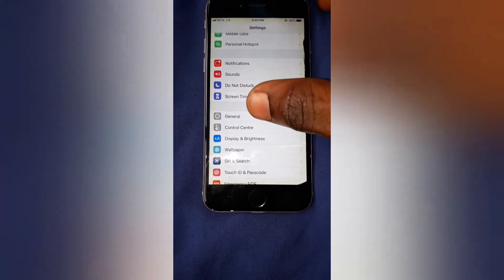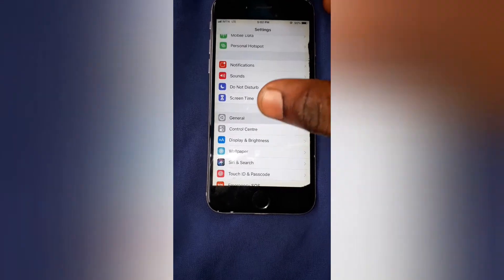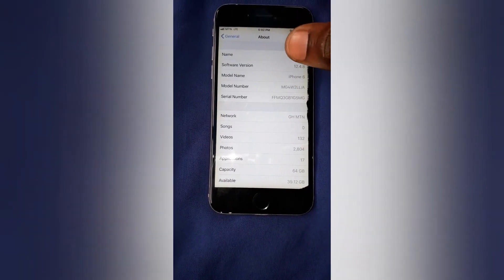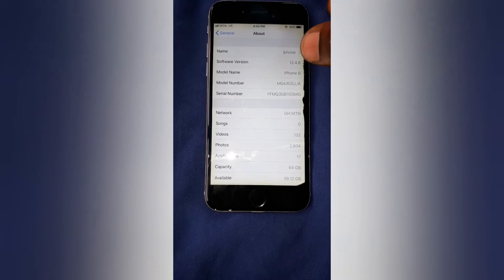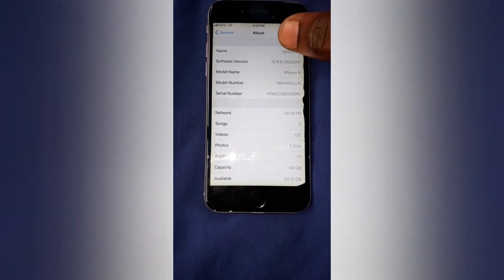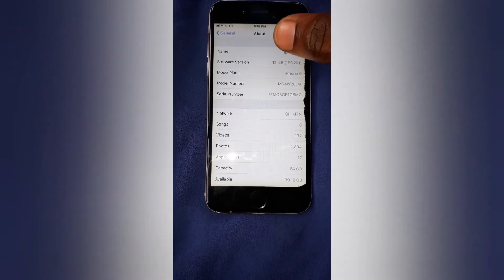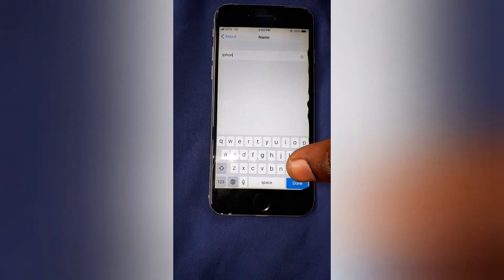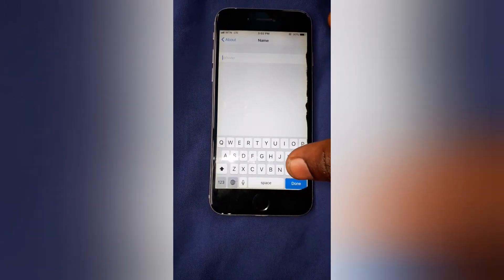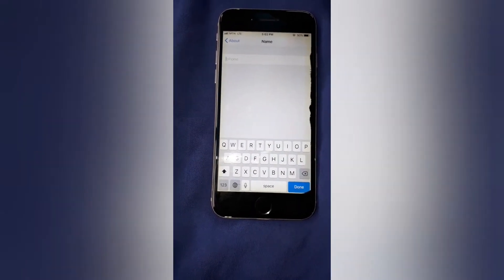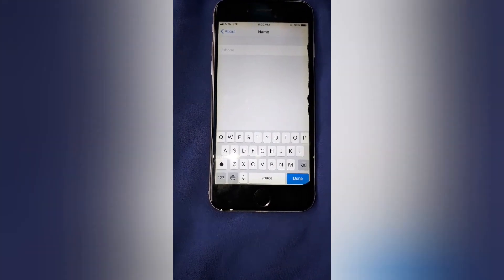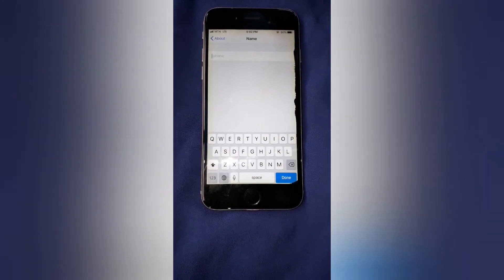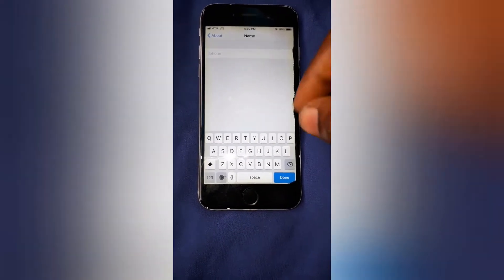So you go back, then go to General, then About, and over here you tap on the Name section. Changing the name in the About section of your iPhone is the same as changing the name of your personal hotspot.